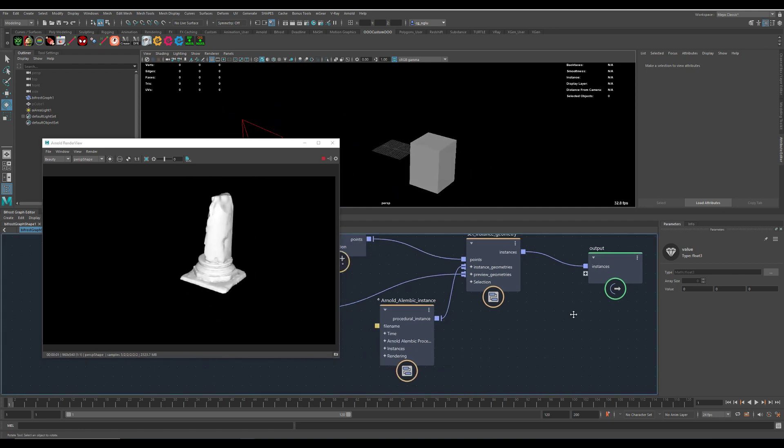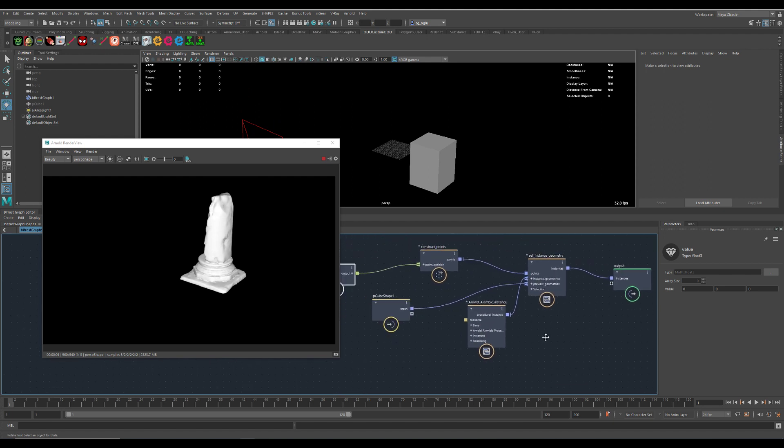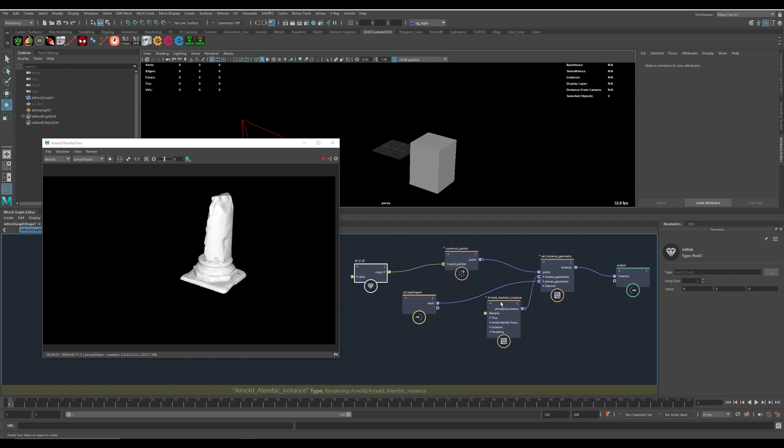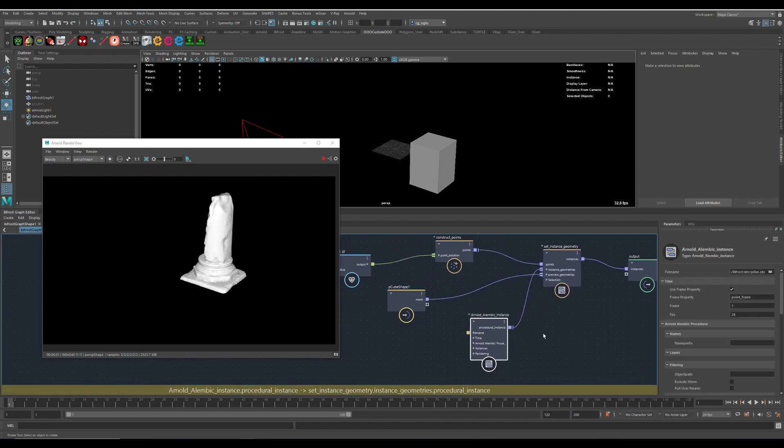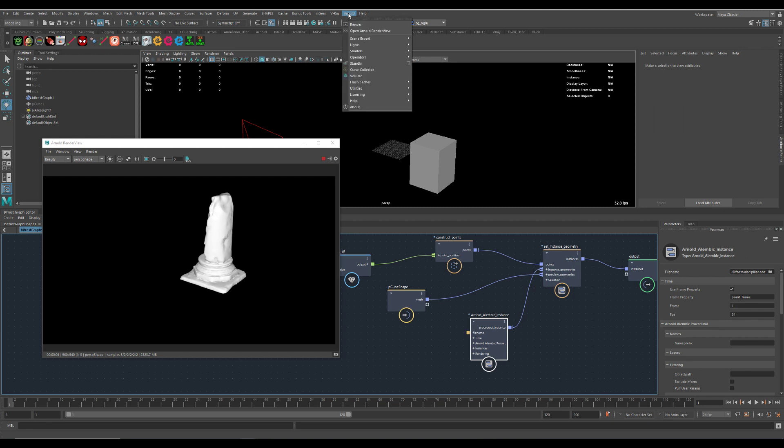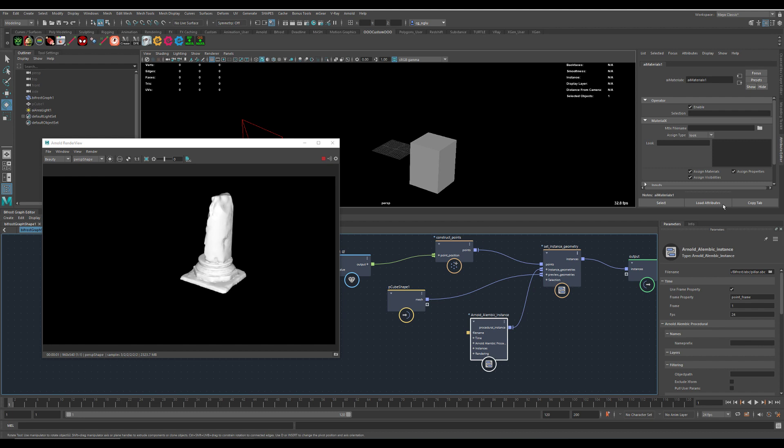And here comes to the operator thing. To apply the material, we need to create an Arnold operator. Operators, we are going to the MaterialX one.